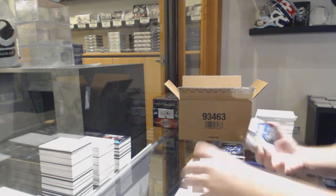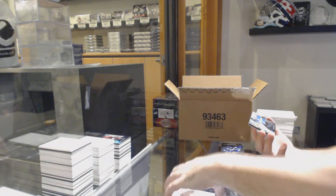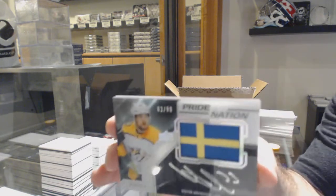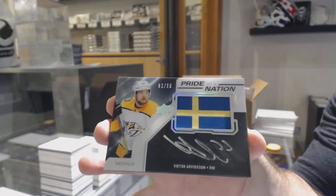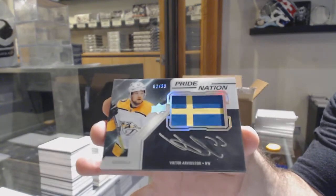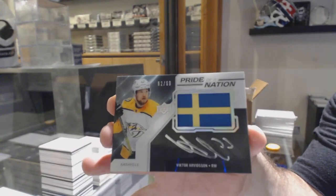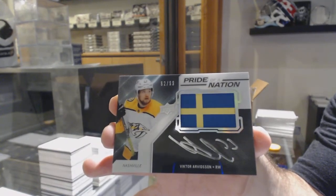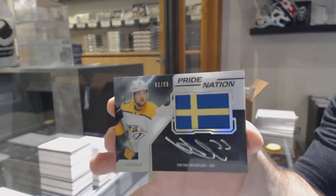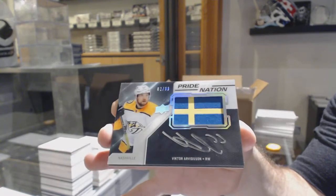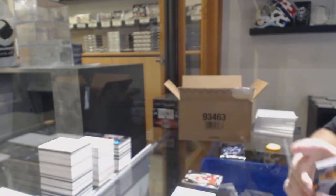For the Nashville Predators, Pride of a Nation to 99, Victor Arvidsson.